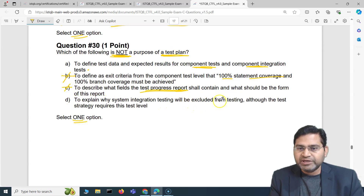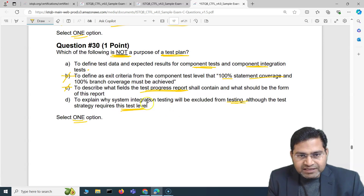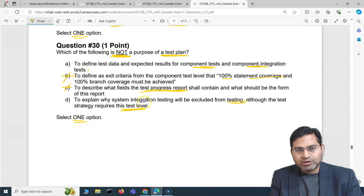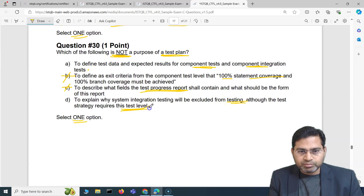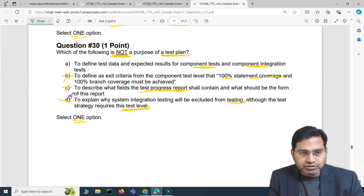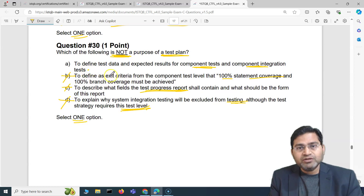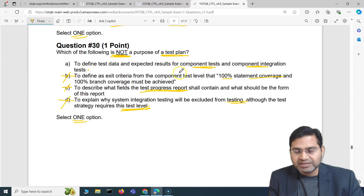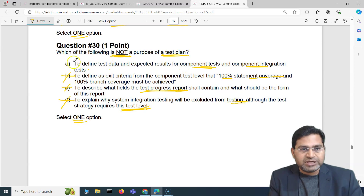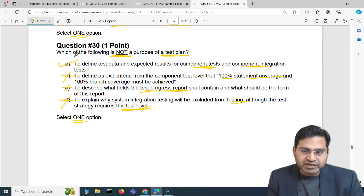Option D says to explain why system integration testing will be excluded from testing although the test strategy requires this test level — this relates to in-scope and out-of-scope statements, which also go into the test plan. So the only thing that is NOT a purpose is option A, because detailed test data for component tests should go into the test cases, not the test plan. A is the correct answer.